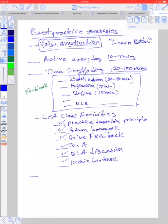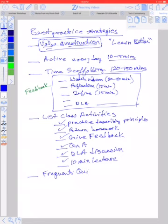Another best practice strategy is frequent quizzing. This is pretty new in my repertoire. I actually have, in my last class, gave a short quiz every day.